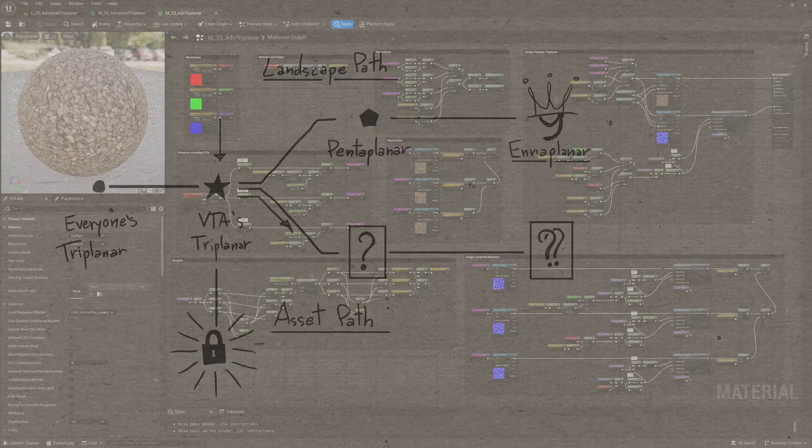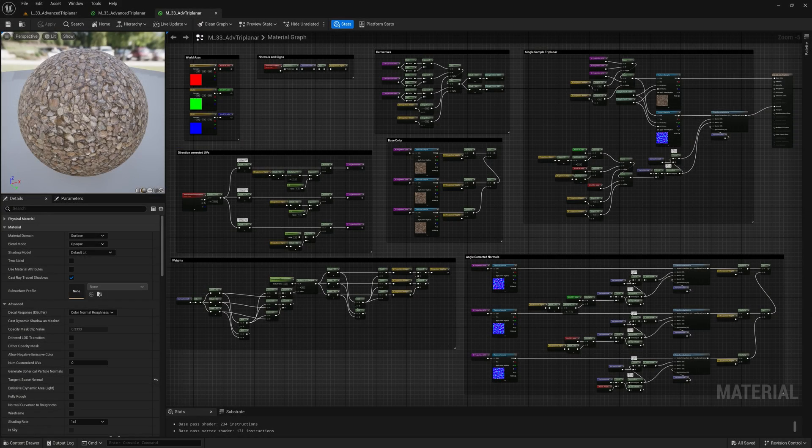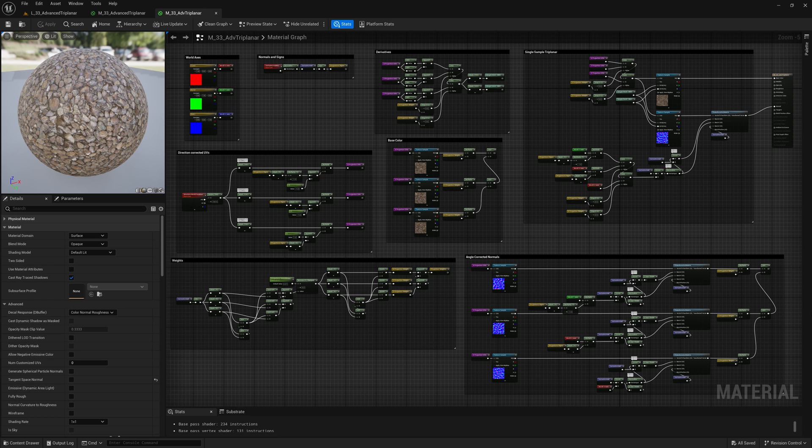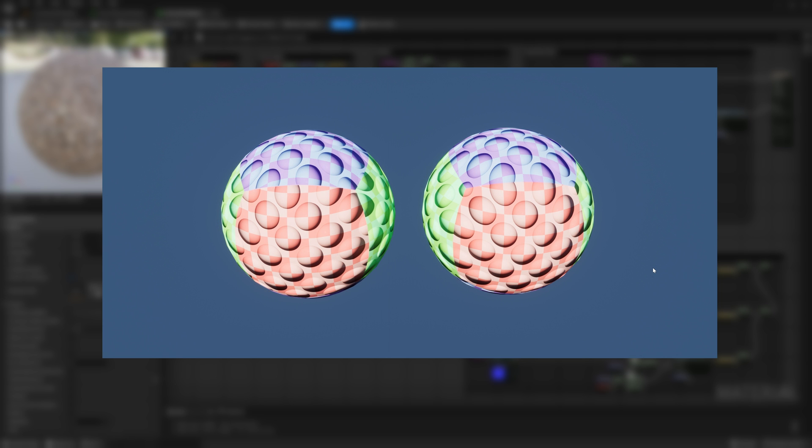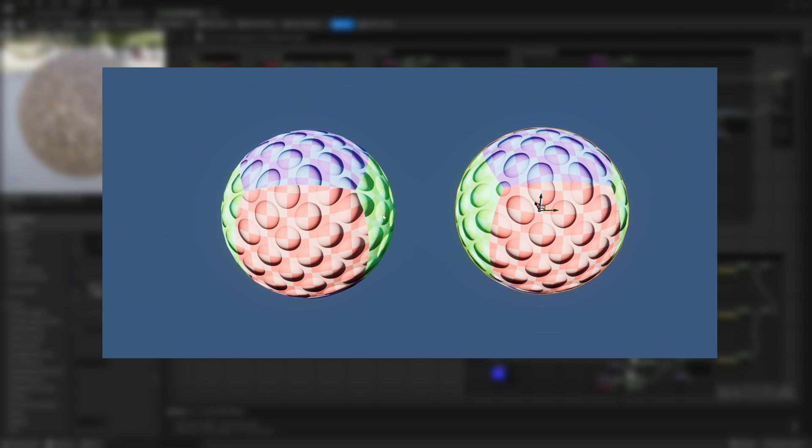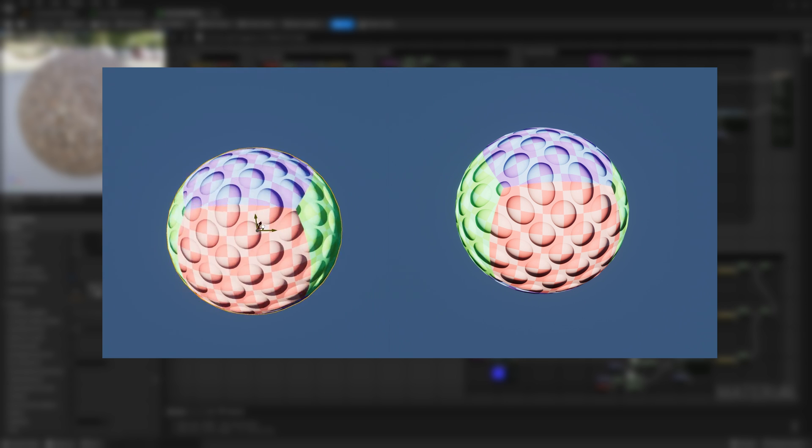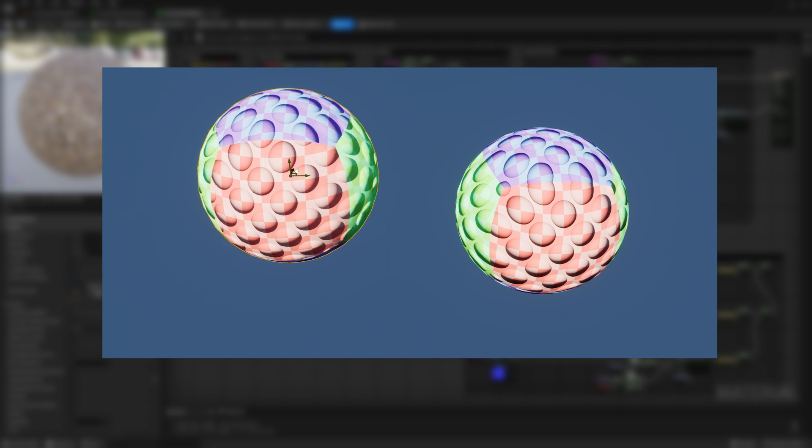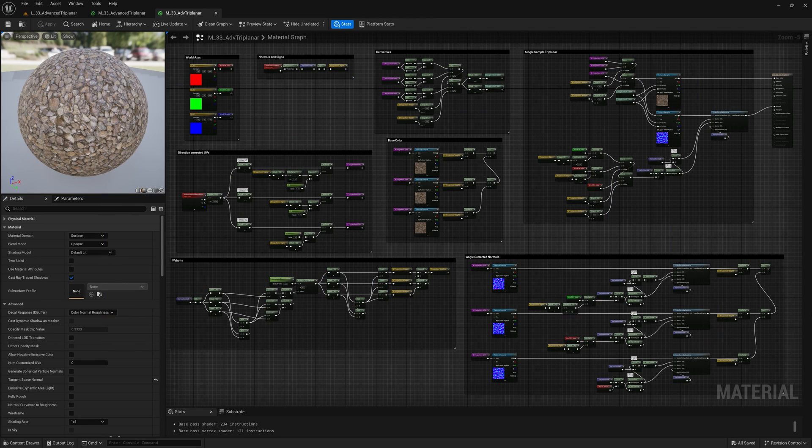So, let's go back to our base triplanner shader. What we want to achieve this time is that when we position our mesh in the world the projected textures stick to its surface instead of sliding. To make it happen we must change the starting data we're using to generate UVs and weights with something similar that sticks to the mesh.